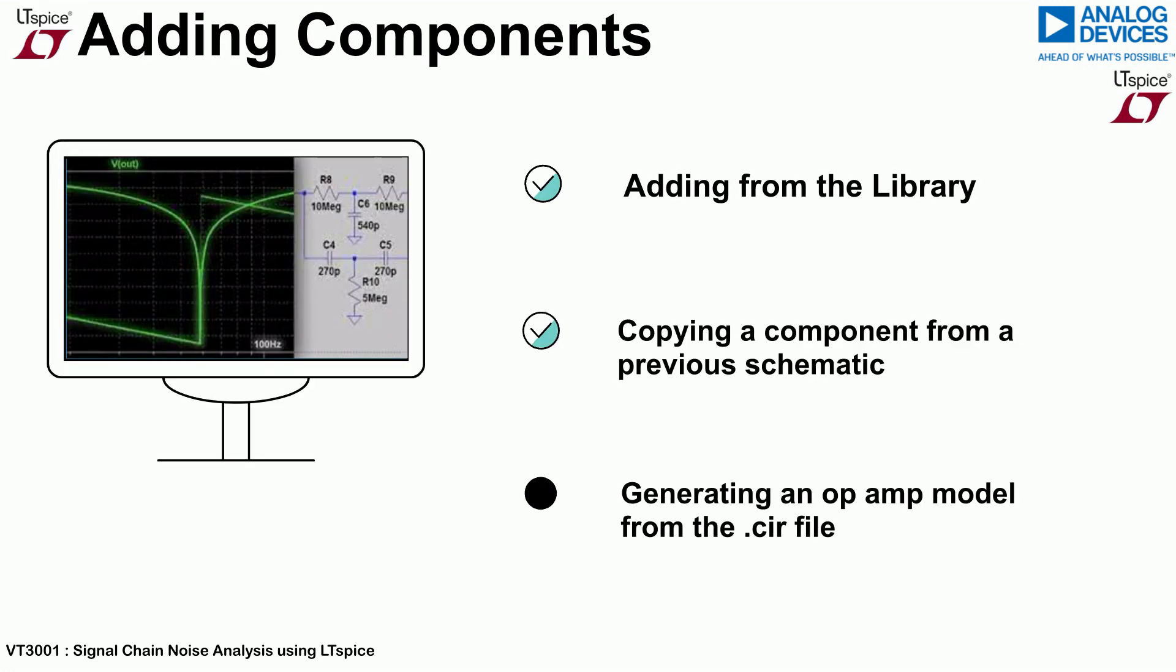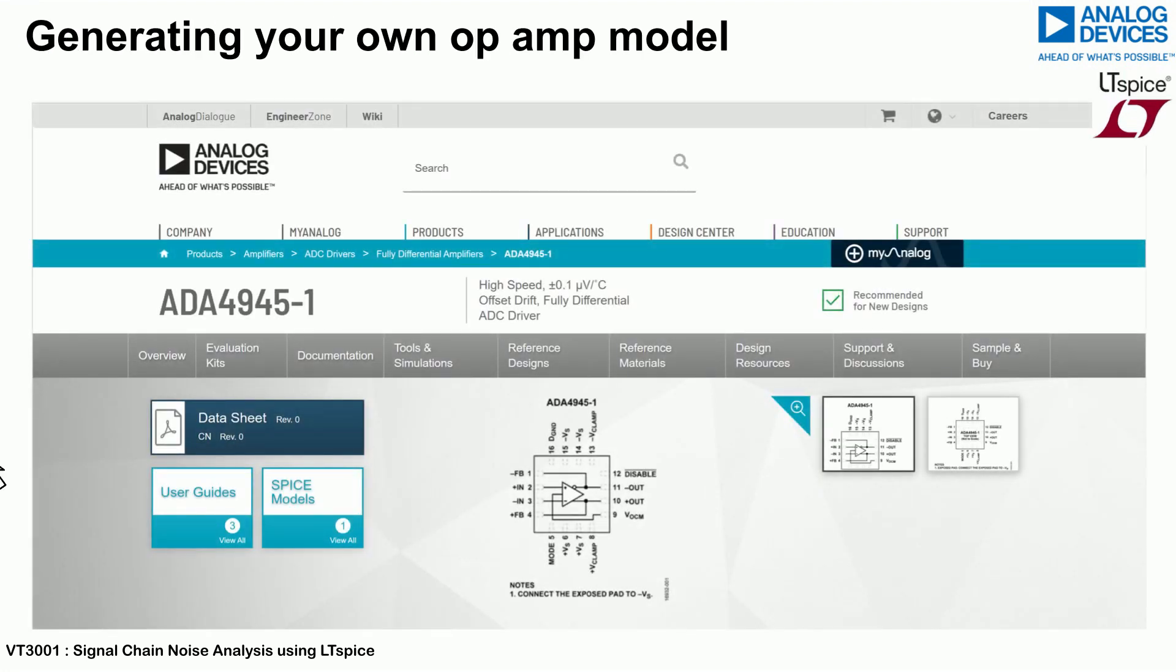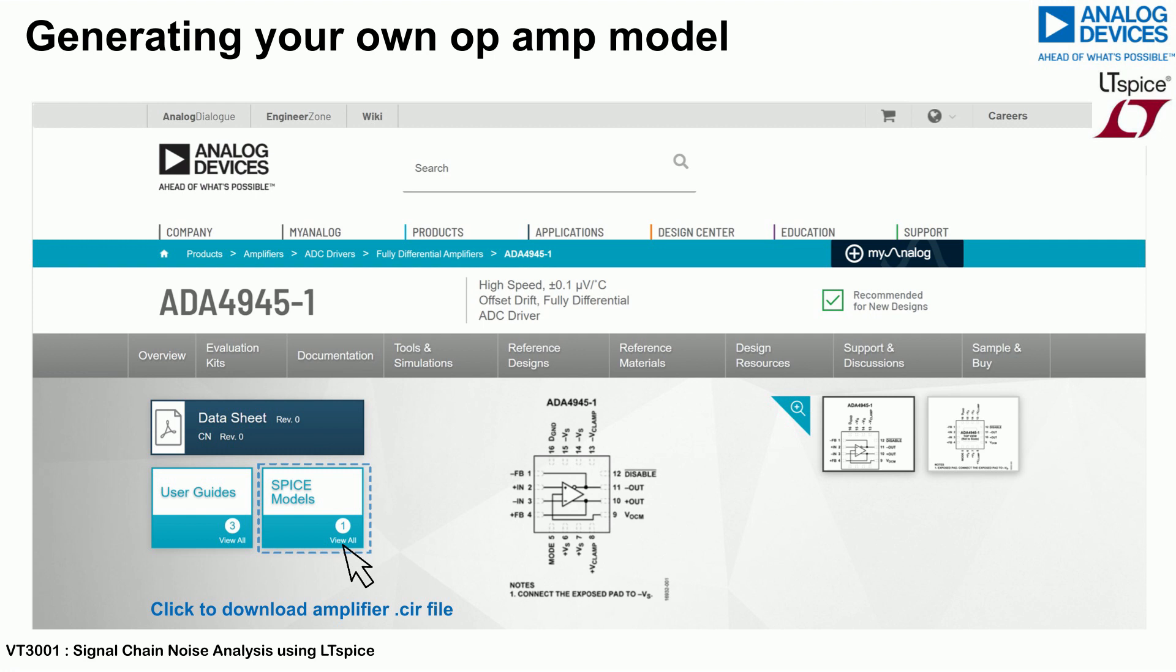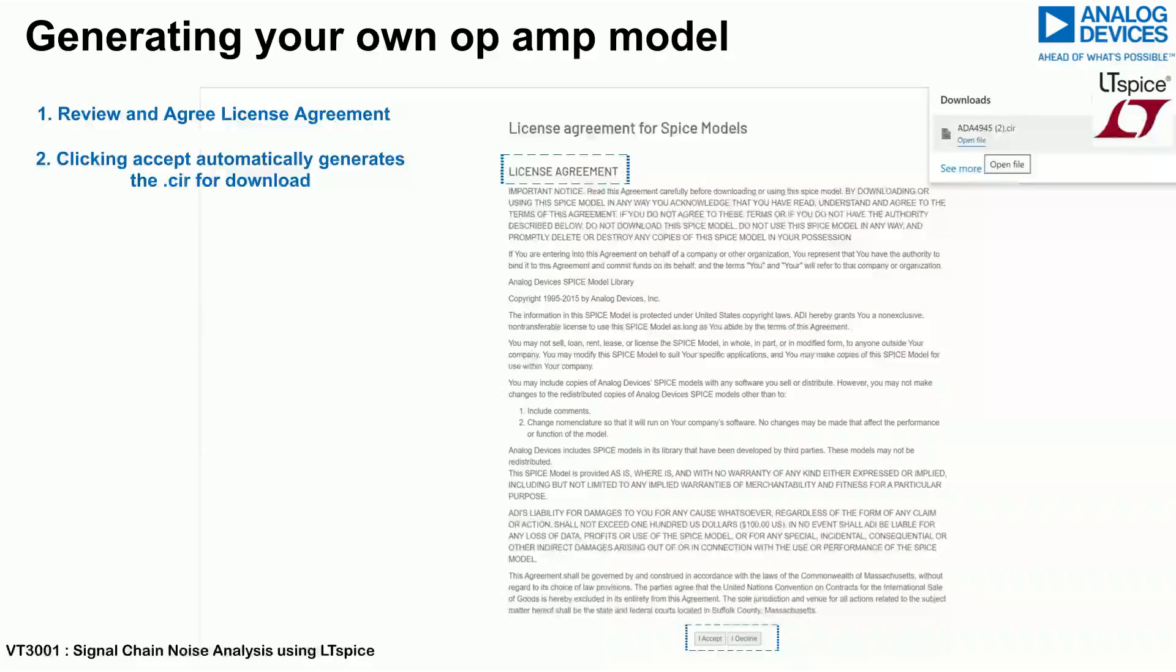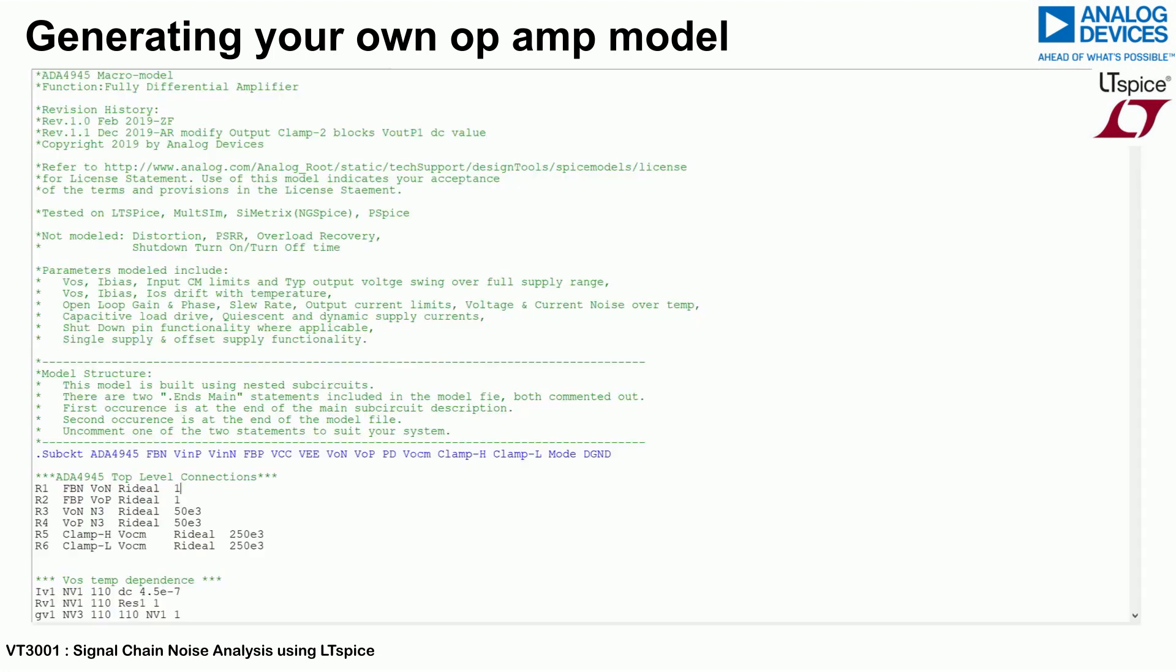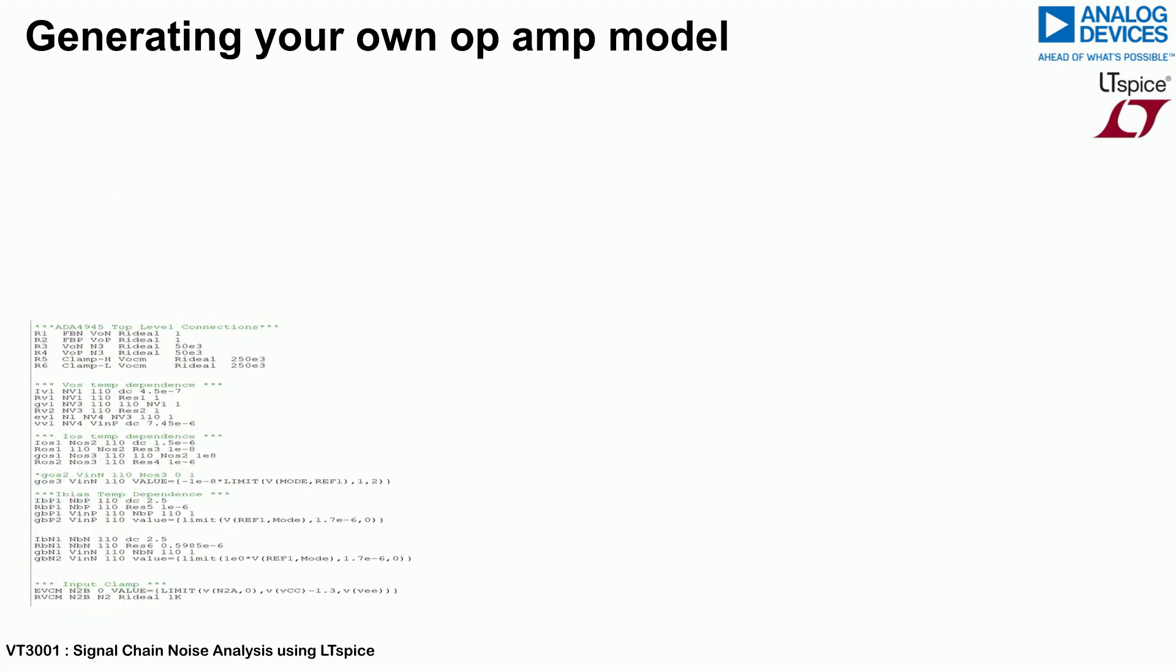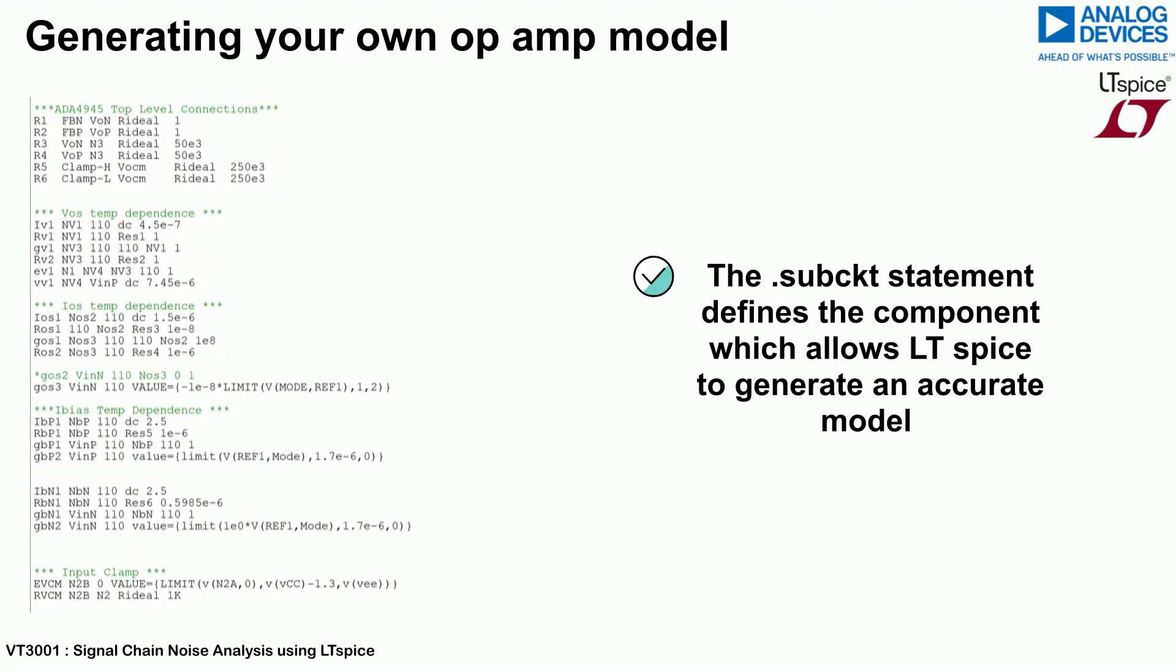To generate an LTSpice op-amp model from the .CIR file available on the analog.com product page, click the LTSpice button underneath the data sheet button as shown. Review and agree to the license agreement. Once agreed, a .cir file will automatically download. This file contains a .subcircuit statement which defines the component by the collection of circuitry of intrinsic SPICE devices.